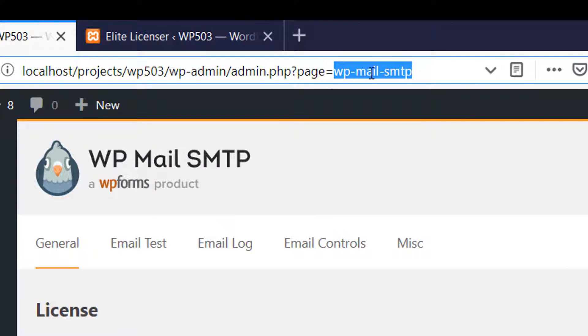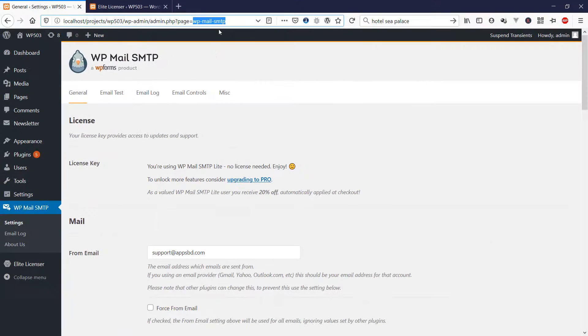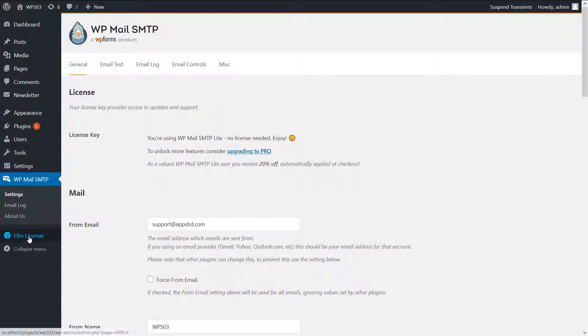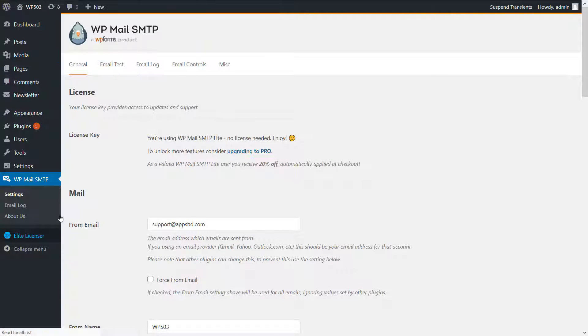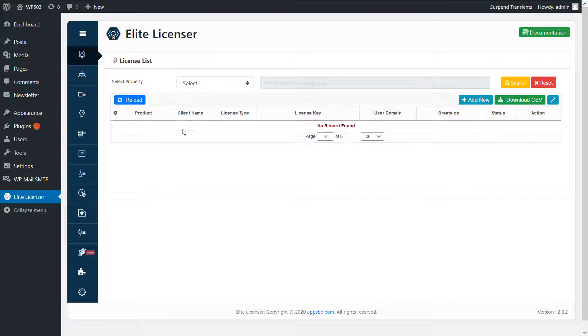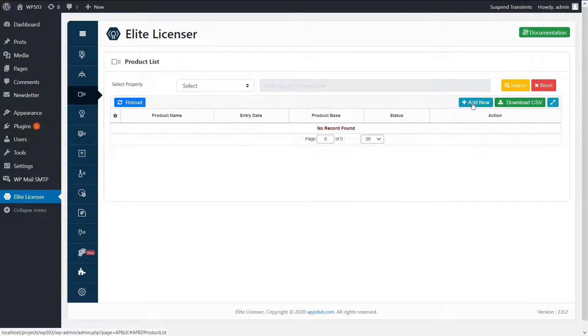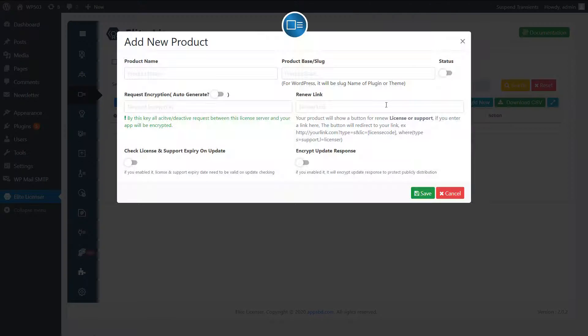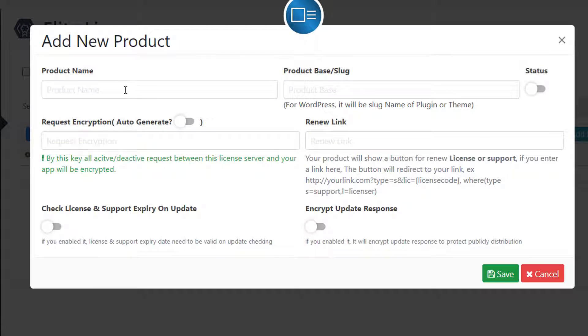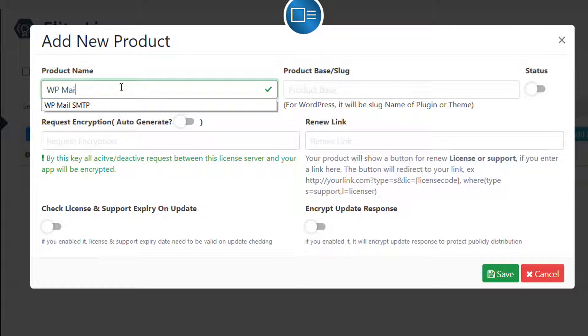The slug name is wp-mail-smtp. Okay, now I am going to create a product in Elite Licensor. I enter this slug. Product name, I just enter WP Mail SMTP.